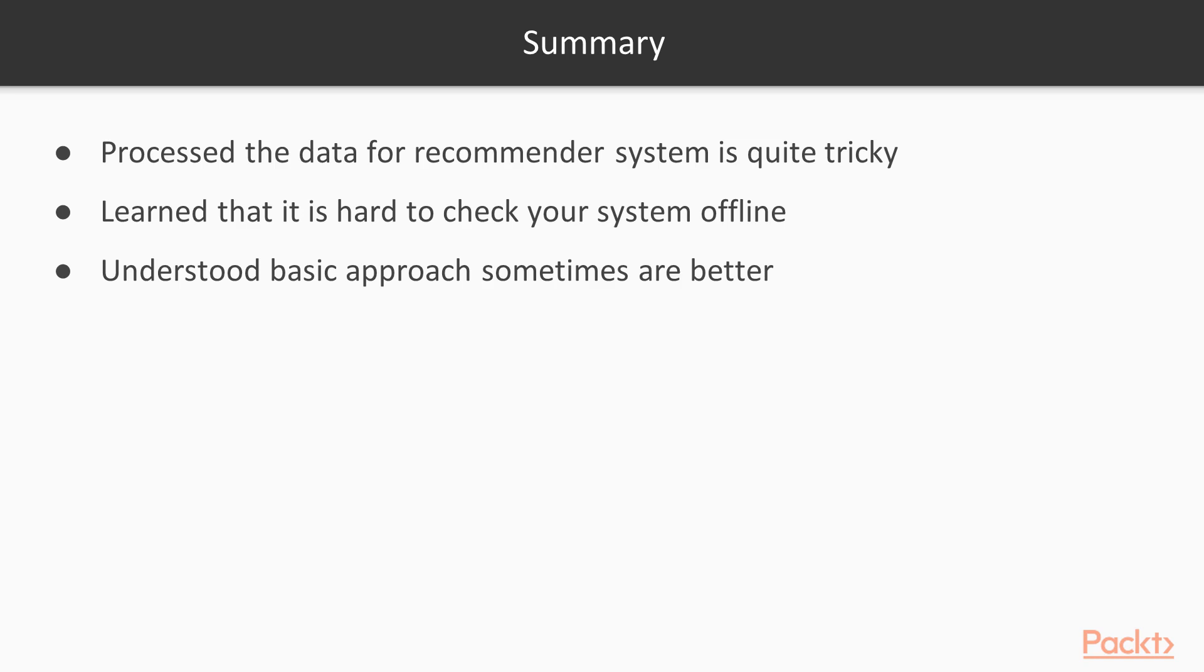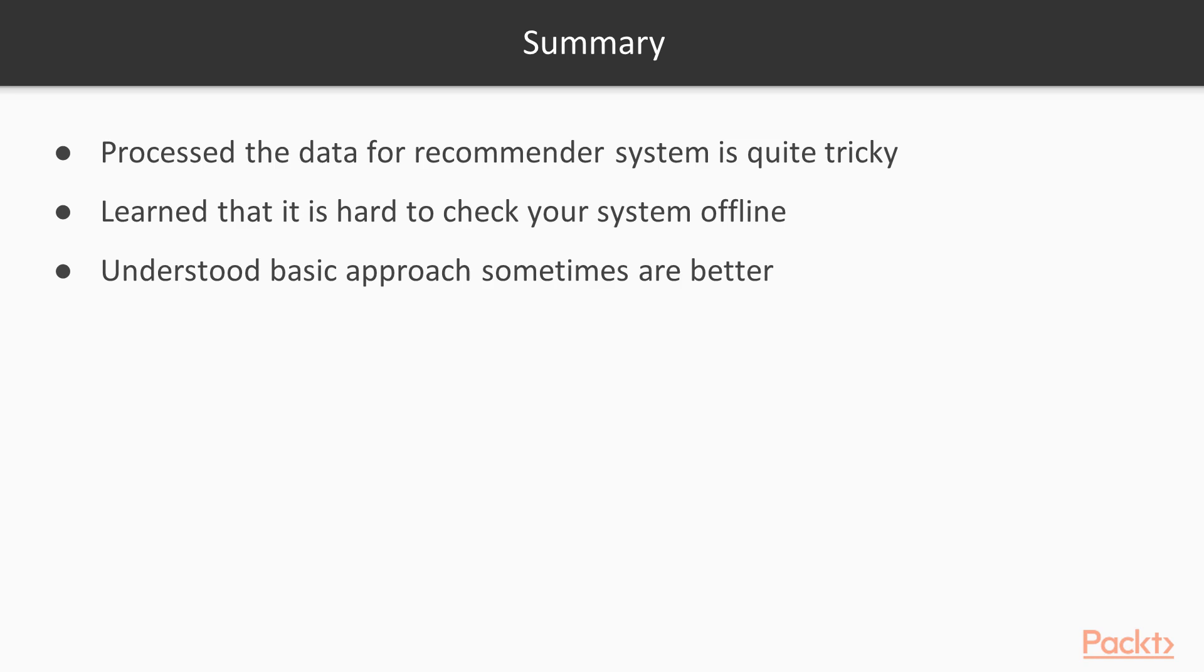And actually it's really hard to check your system performance offline because what we know is just what the user has listened to. And we don't know what would happen in the real life if we would suggest him another track. And so in real life to check the recommendation system, we have to run A-B testing in online mode or A-B-C testing and so on. And as you can see, the basic approach sometimes is just better than this user-to-user collaborative filtering.